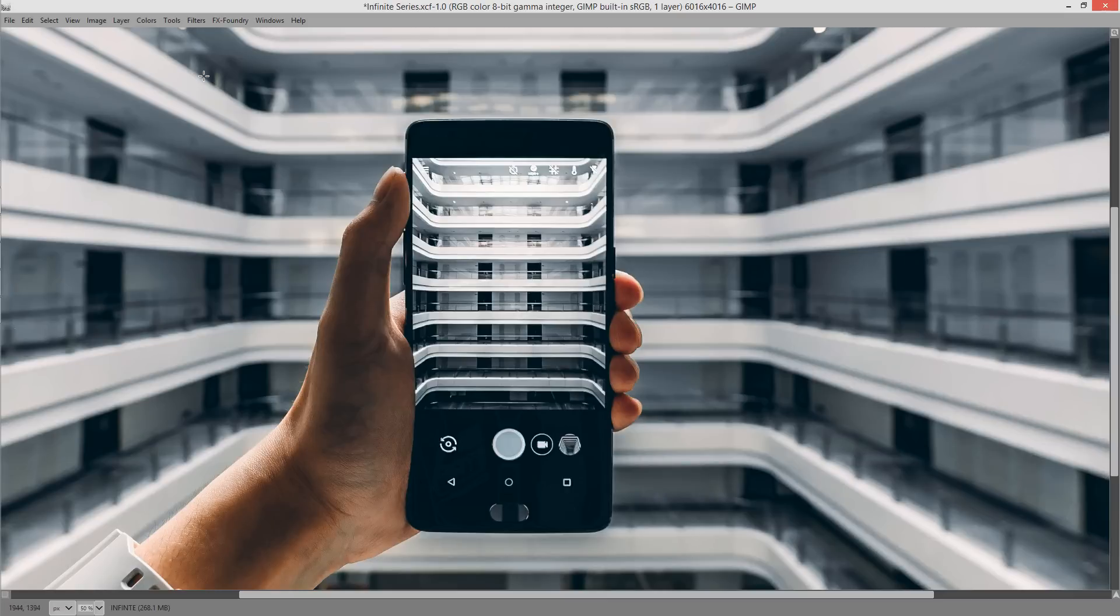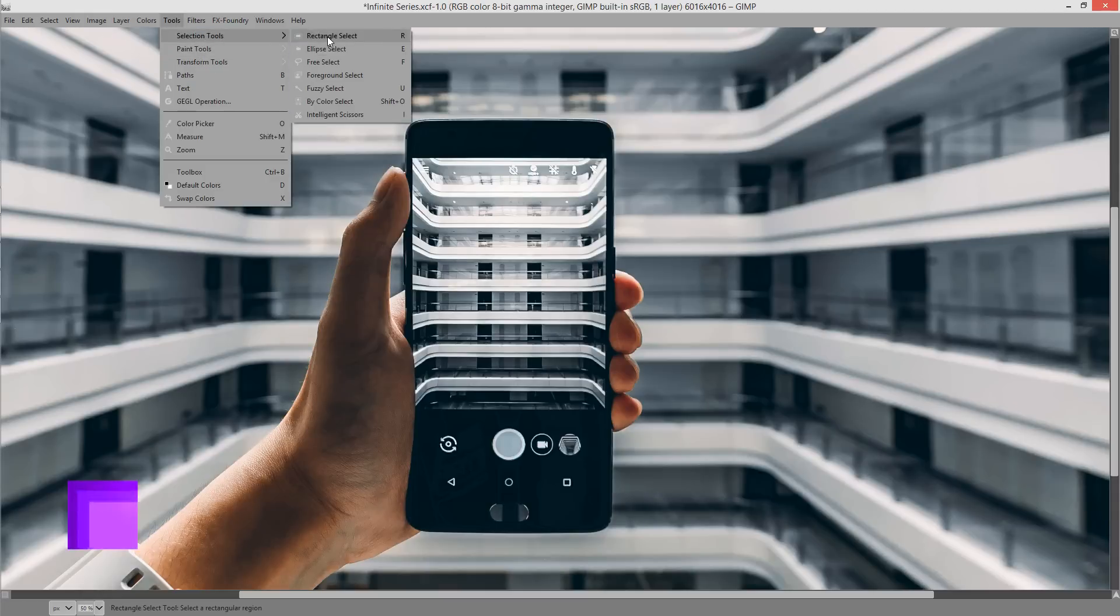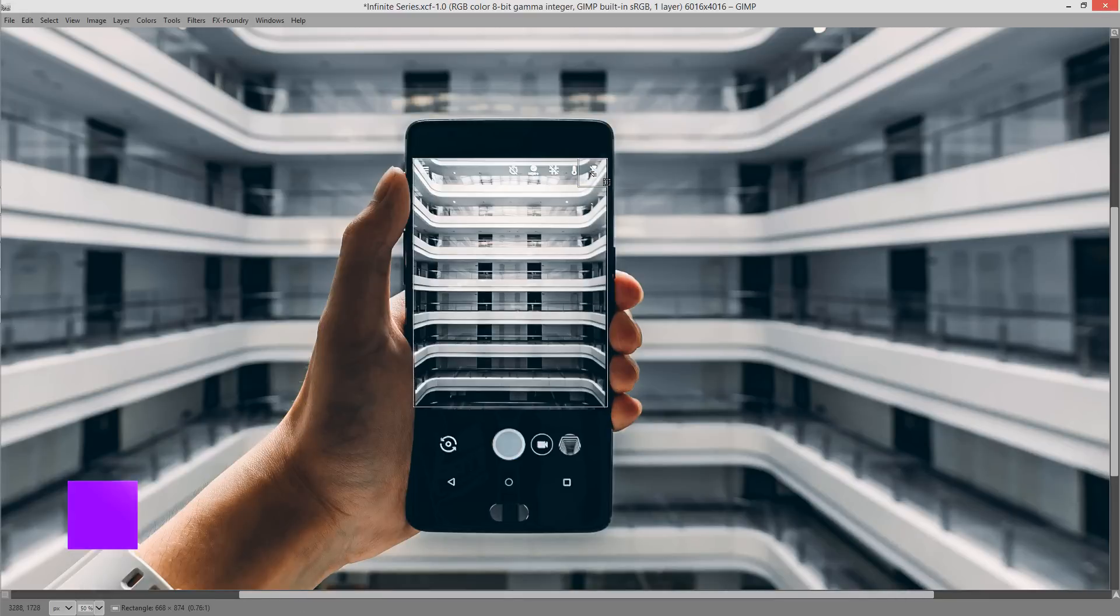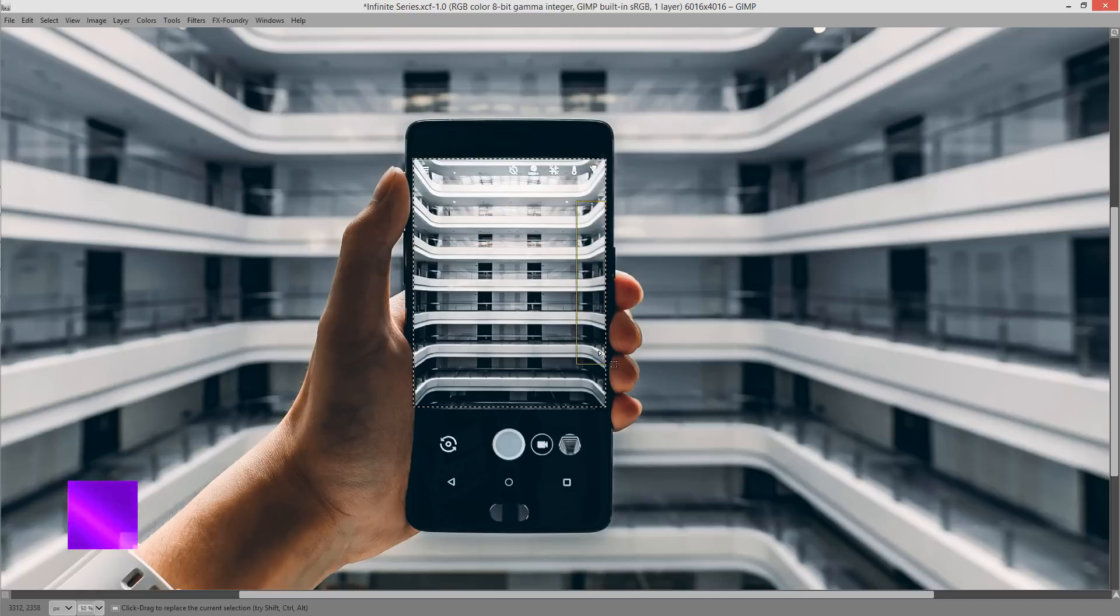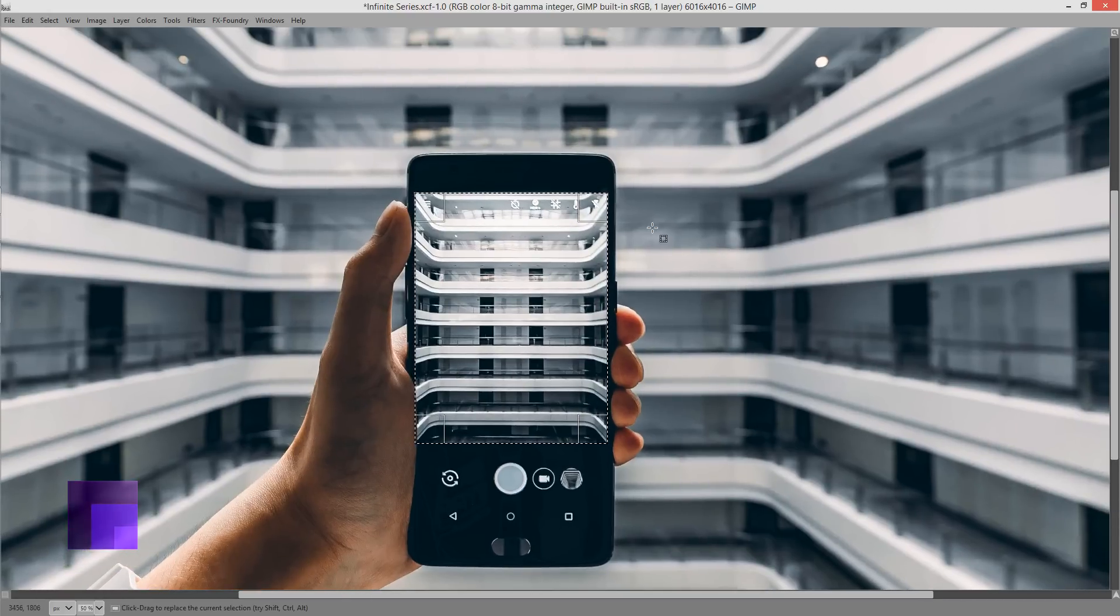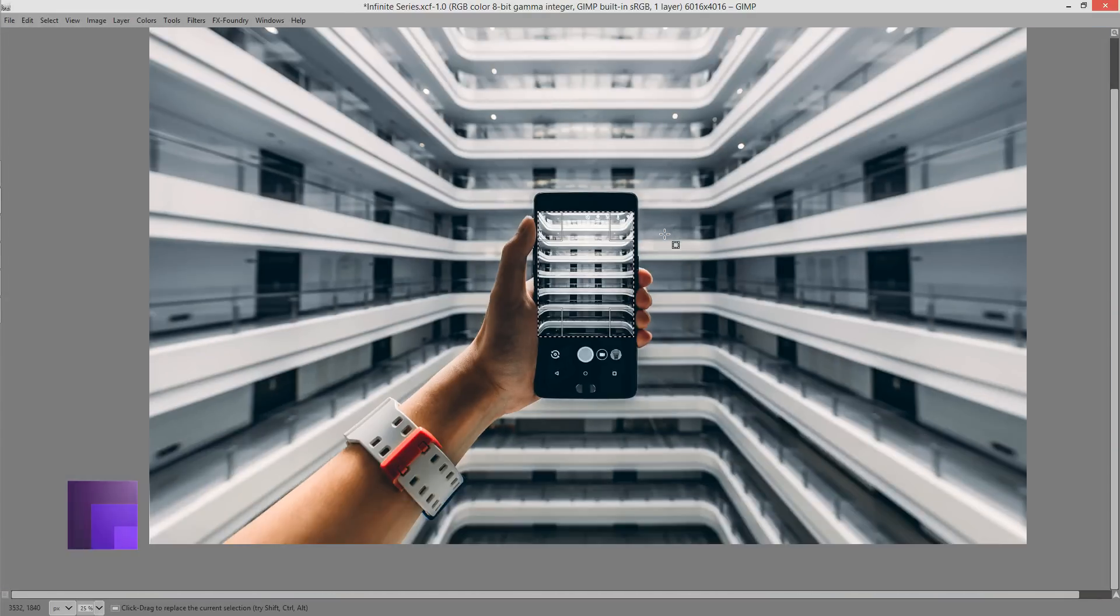We're going to be using the rectangle select tool to start off with. So go to Tool, Selection, Rectangle Select Tool and I'm just going to make a selection inside this frame of the mobile phone. Once we've got our frame selected I'm going to zoom out. I'm going to hold down Ctrl and use my mouse wheel to zoom out.